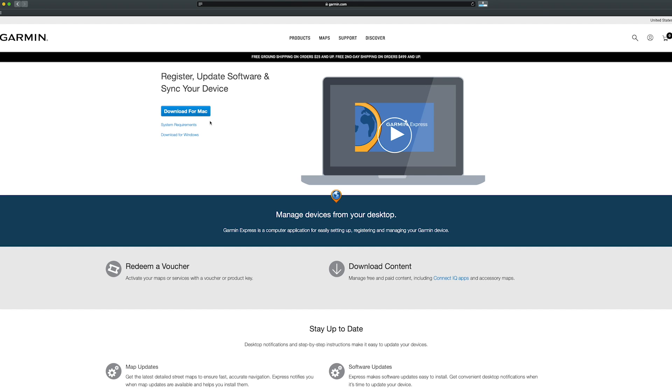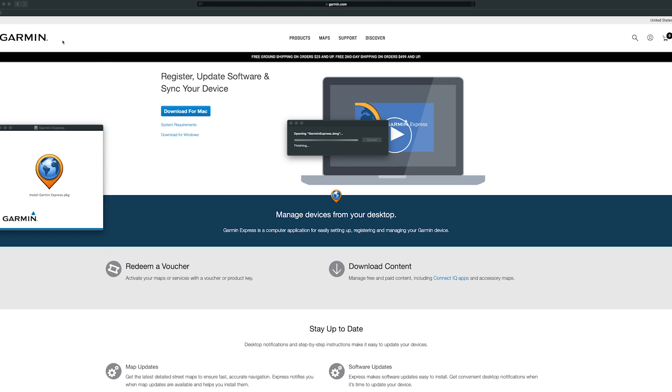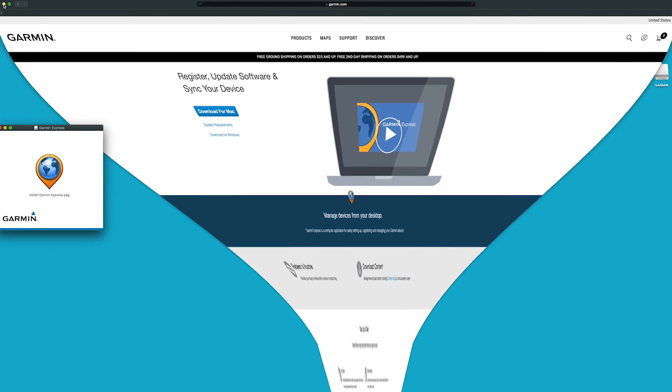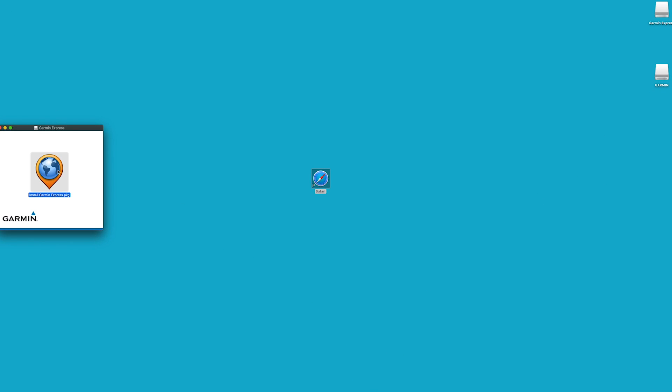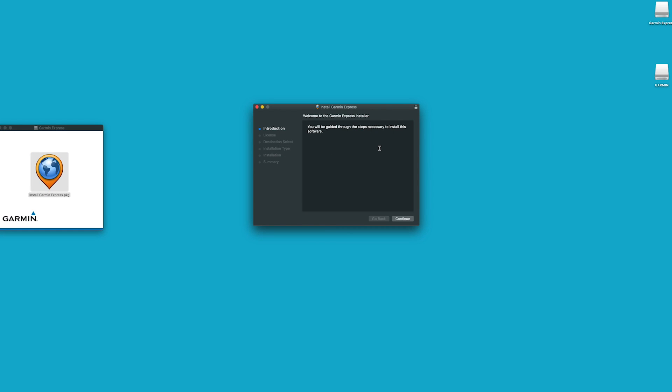Download and install the Garmin Express application. When prompted, select the Install Express package. Next, select Continue to approve running the program.